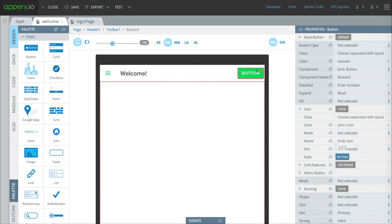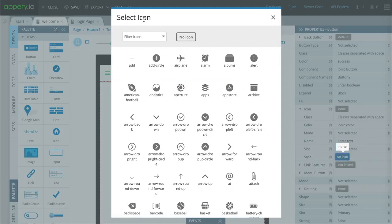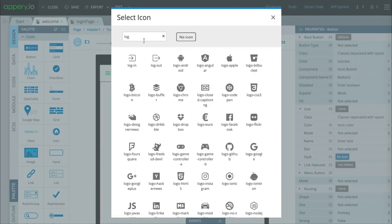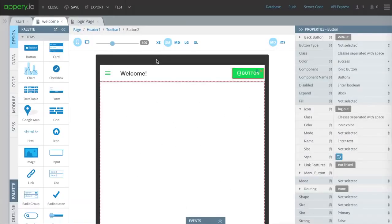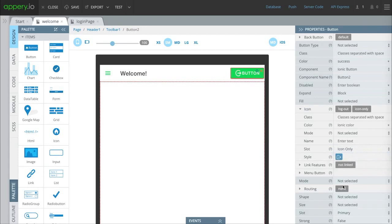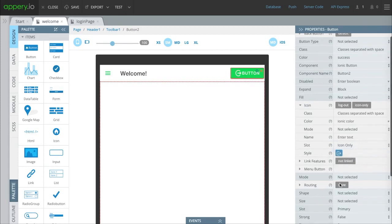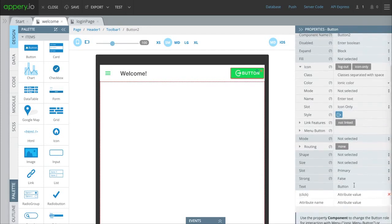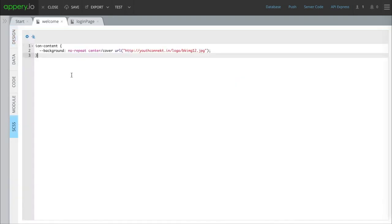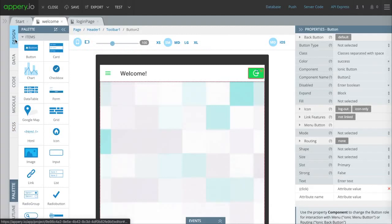We're going to give it an icon. We're going to use the logout icon. We want to get rid of that button text. First we're going to change it to icon only and delete that button text. Finally we're going to give this a background as well. This gives it some consistency.